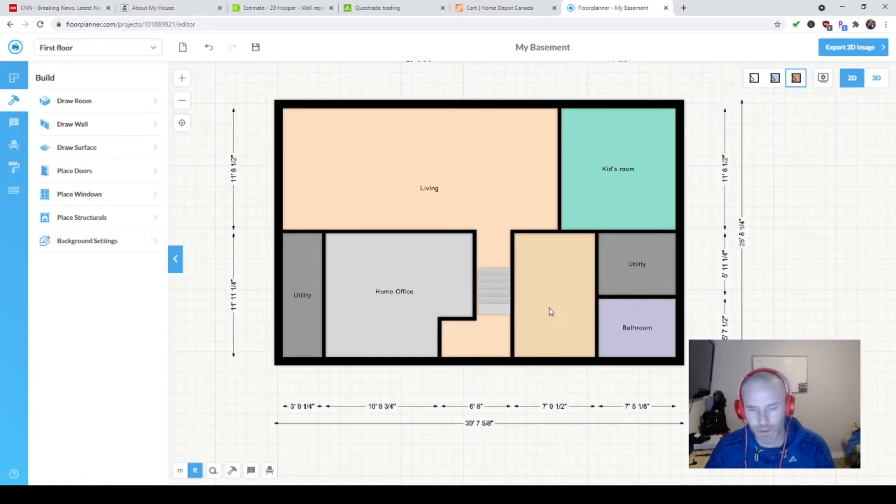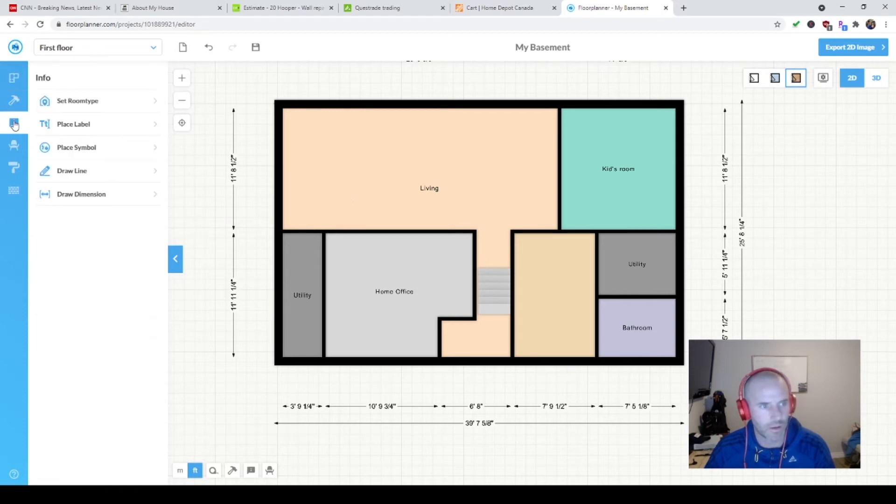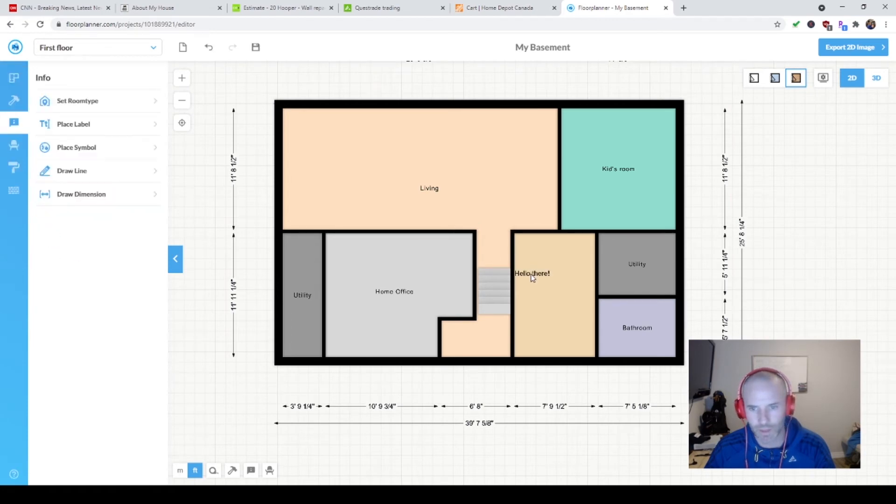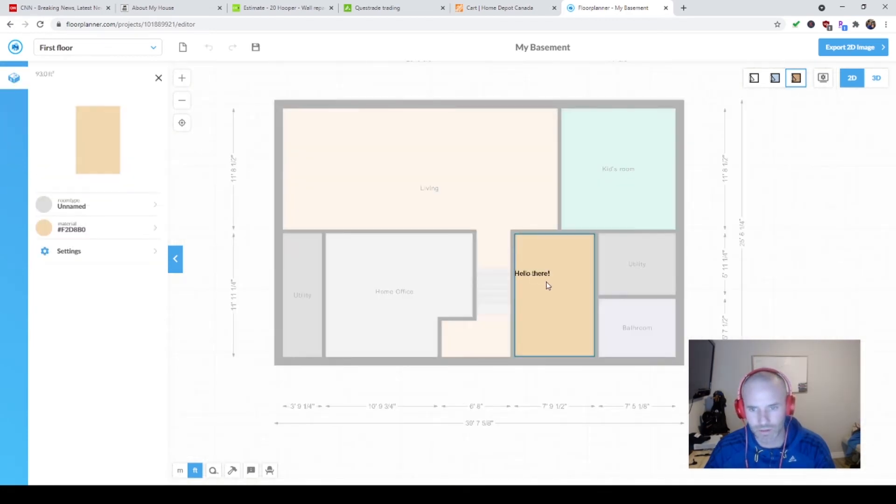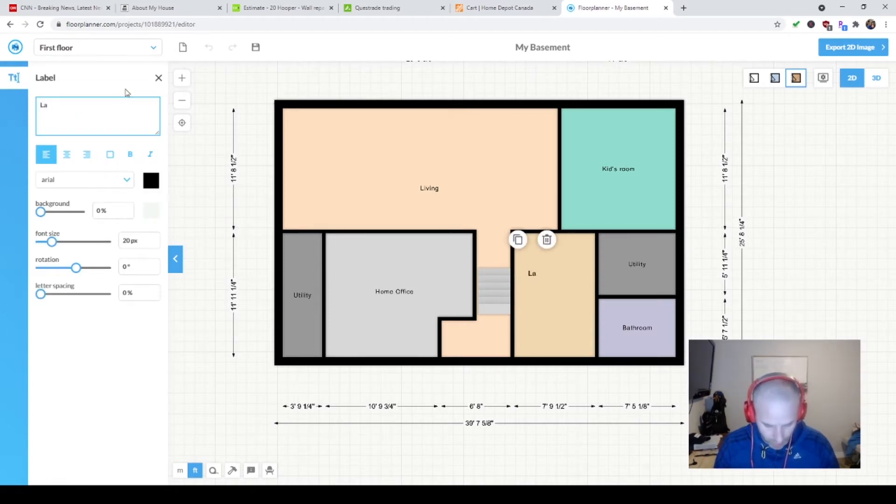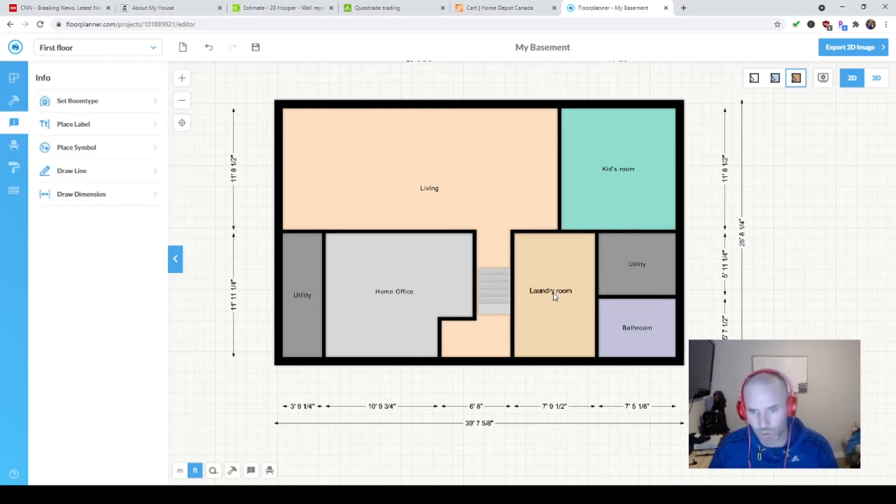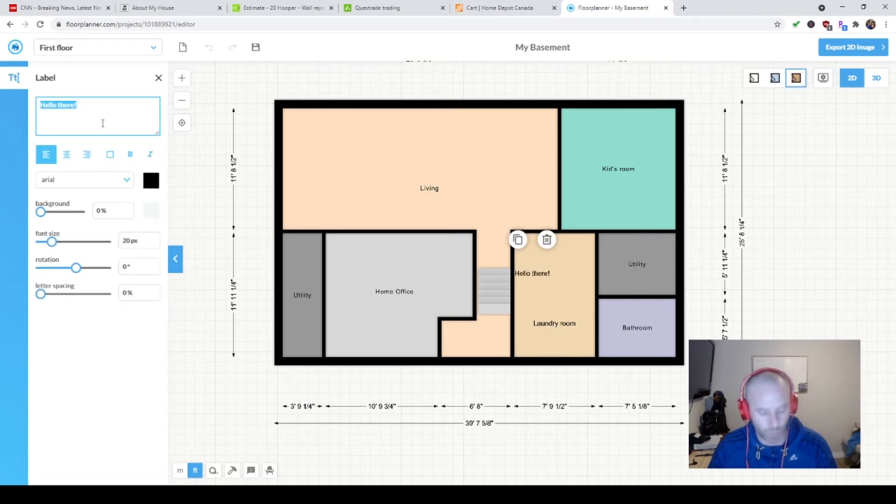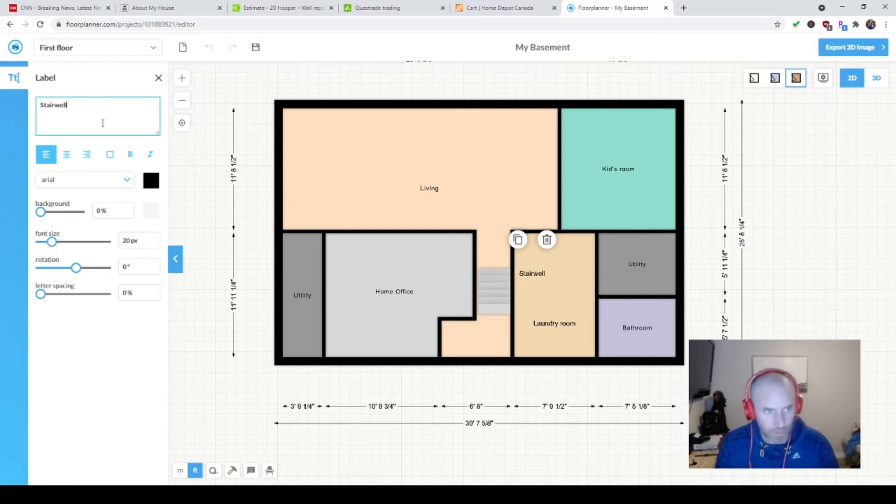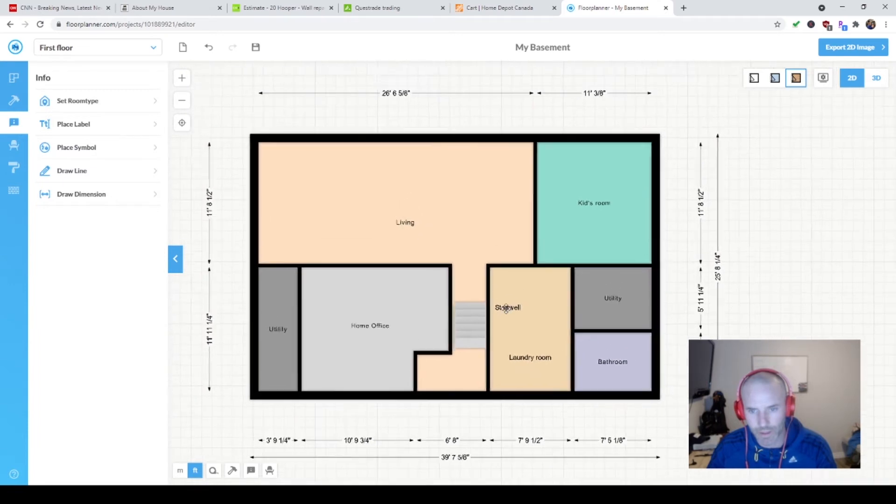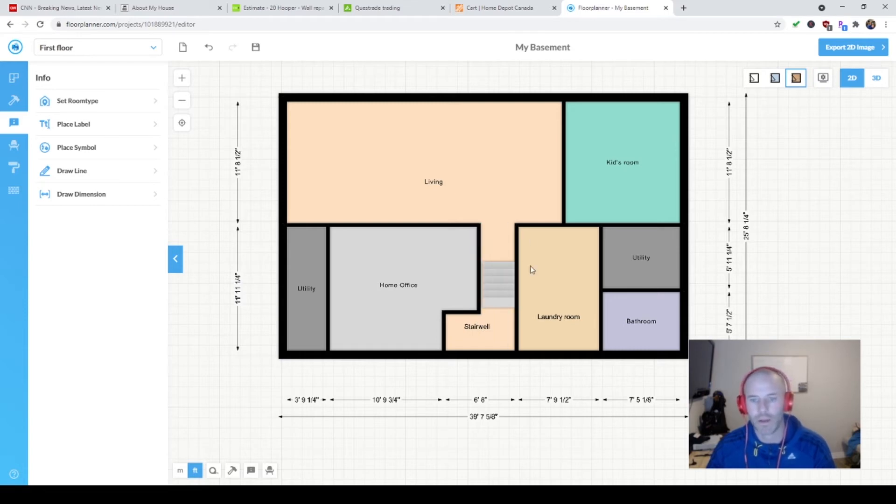You can label these rooms now. If I want to go to this tool up here, place a label. This room is actually my laundry room. You can then click and move this around. That's my laundry room. Then I'm going to add one for my stairwell. I'm going to drag it, move it right over here. So this is my stairwell.